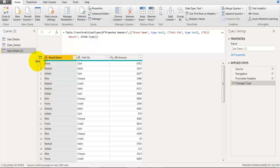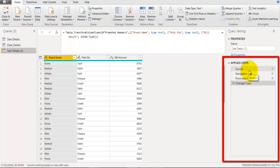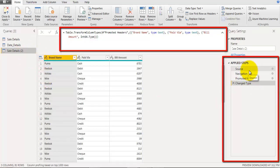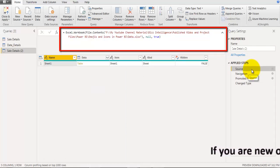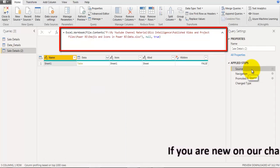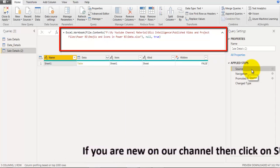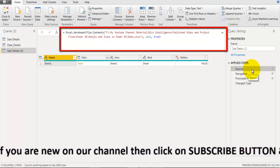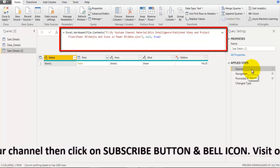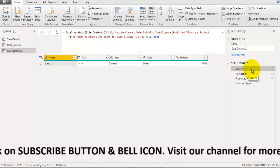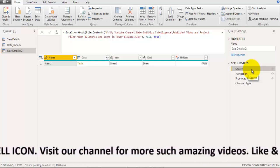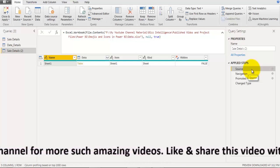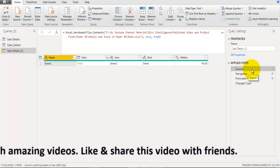This duplicate table has four applied steps. Looking at its source, it still refers to the same Excel file used in the original table. So when you use the Duplicate option, any changes made in that source file will get reflected in this table as well.